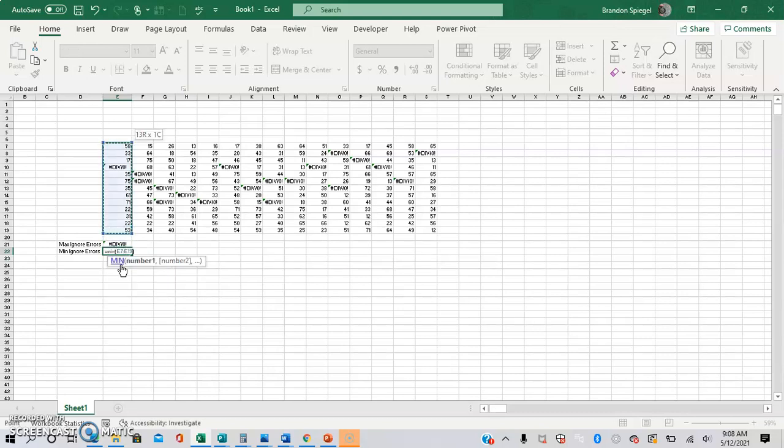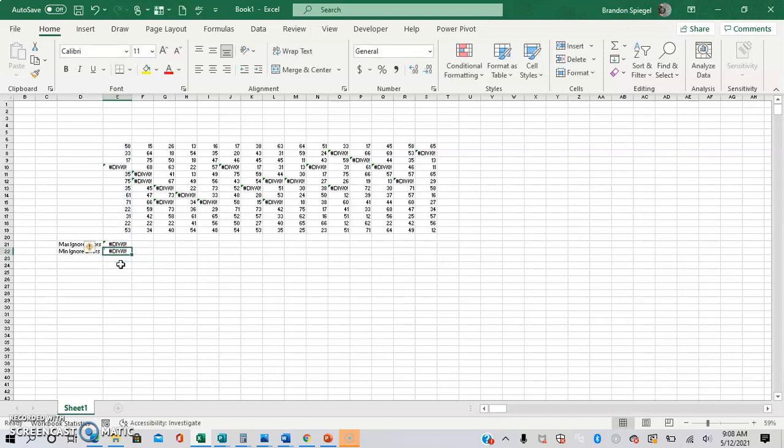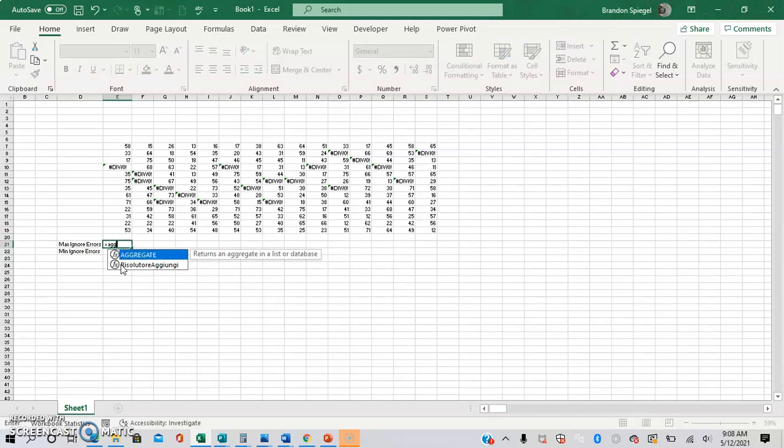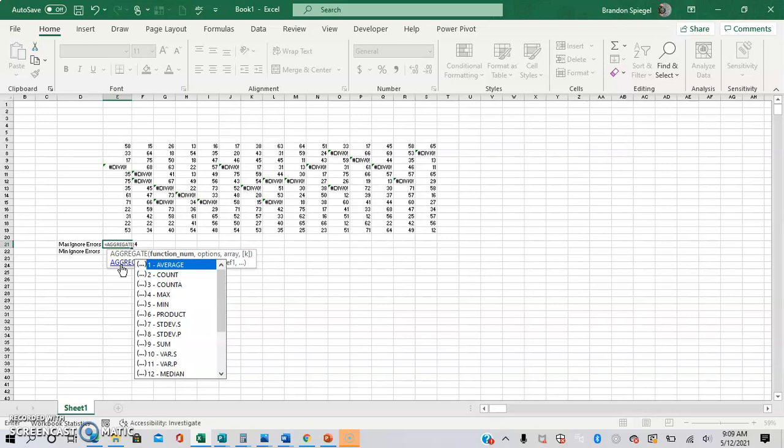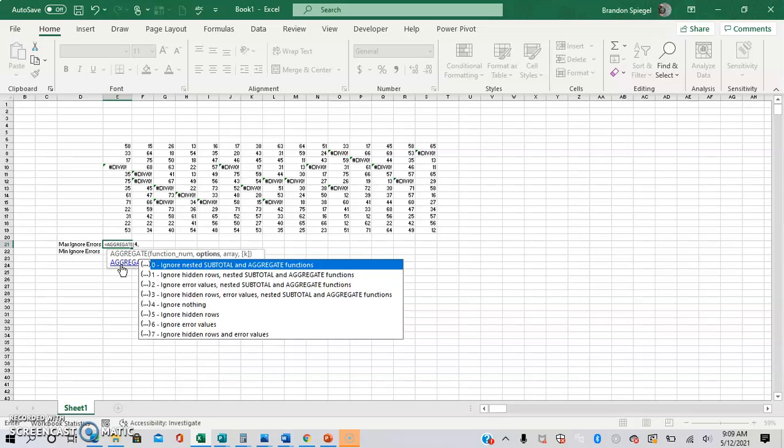But you can actually use the aggregate function to do the calculation while ignoring these errors. So to do this, you do equals aggregate, and then I'm just going to press tab to finish the function and do the first open parentheses. The first argument is a number that corresponds to what you want to calculate. So in this situation, we want to calculate the max. So we're just going to type 4 and comma to get to the next argument.